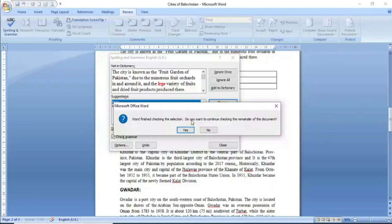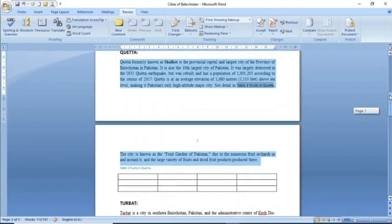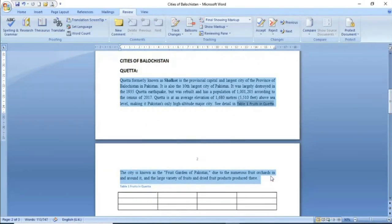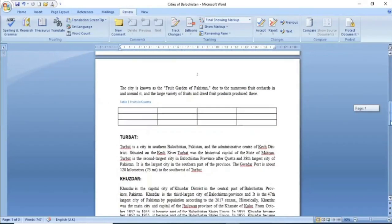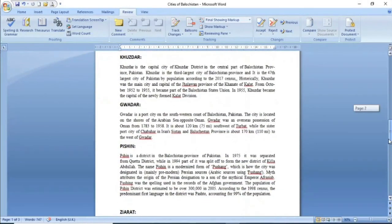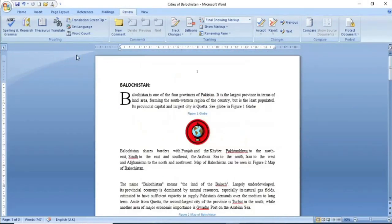تمام paragraph میں mistakes کو correct کرنے کے بعد آپ کو option دے گا: 'Word finished checking the selection, do you want to continue checking the remainder of the document?' یعنی کیا آپ آگے document کو بھی check کرنا چاہتے ہیں؟ اگر آپ Yes کریں گے تو وہ تمام mistakes لاتا جائے گا، اور اگر آپ process کو یہاں stop کرنا چاہتے ہیں تو simply No پہ click کریں۔ آپ screen میں دیکھ سکتے ہیں کہ جو paragraph میں نے highlight کیا تھا جس میں تین spelling mistakes تھی وہ correct ہو چکی ہیں۔ Next command ہے Thesaurus۔